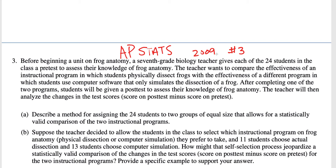Describe a method for assigning the 24 students to two groups of equal size. You have to use a random number table, random numbers from your calculator, or a computer program — you have to reference that. I purposefully came up with something a little bit different than the answer key, just so you can see that there are multiple answers.